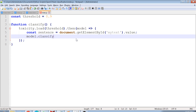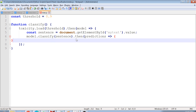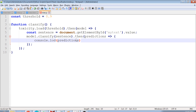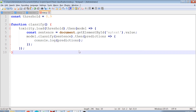Using the model object, I classify the sentence by calling model.classify(sentence). Once you classify the sentence you get back a result of predictions. I'll then simply console.log those predictions to see how they look.